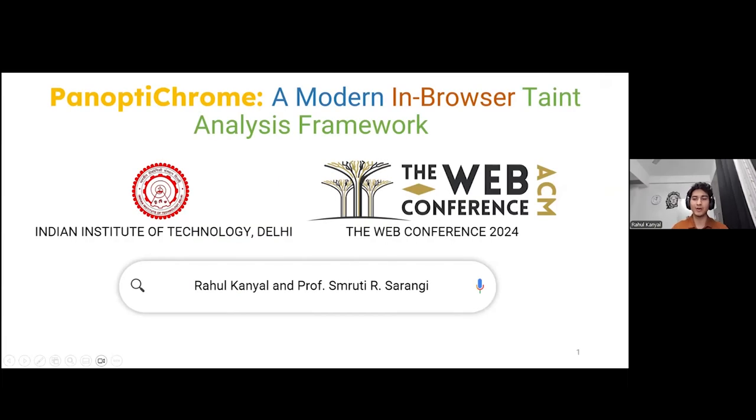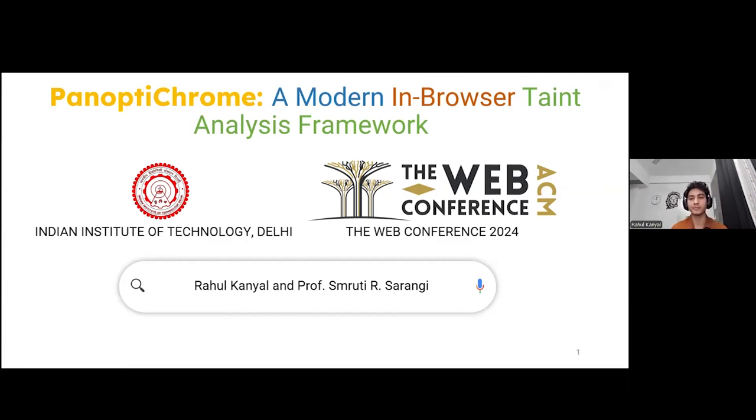Hello, everyone. My name is Rahul Kanyal and I'm very excited to present the work done with Professor Smriti Sanyi on Panoptic Chrome, which is an in-browser dynamic taint analysis framework for the Chromium browser.